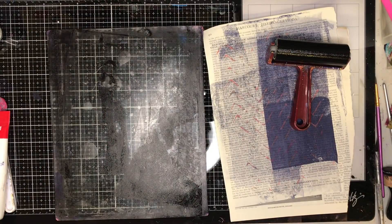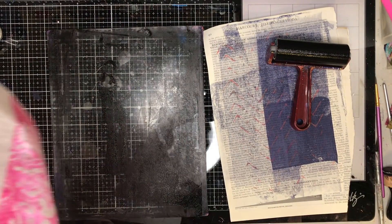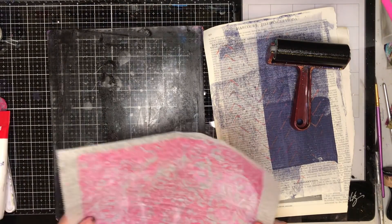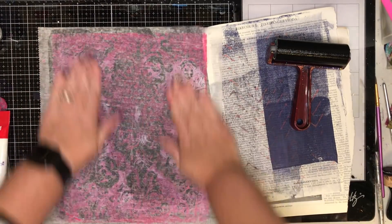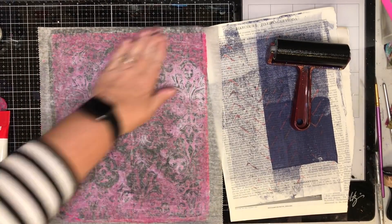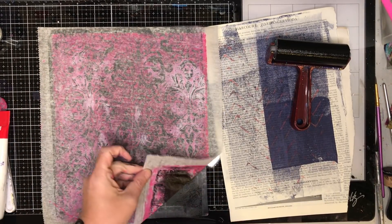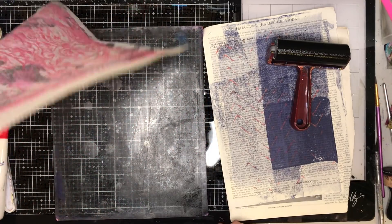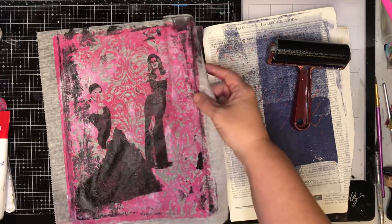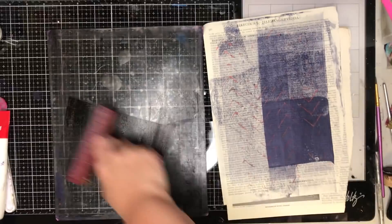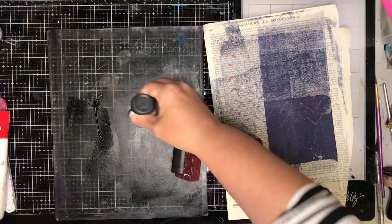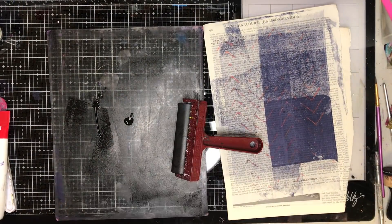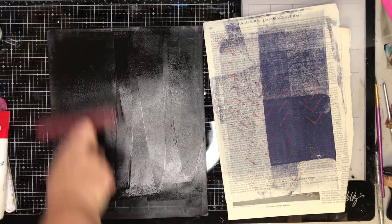So as I pulled that off I knew that this was going to be a good one so I want to use a really lovely piece of paper. So I went back to that deli paper that I had before with that beautiful damask pattern on it and I knew that that deli paper would pull off most of that print really well.